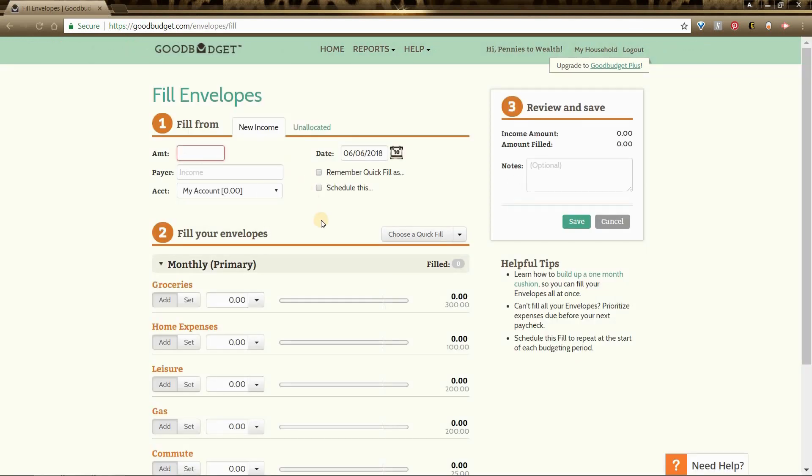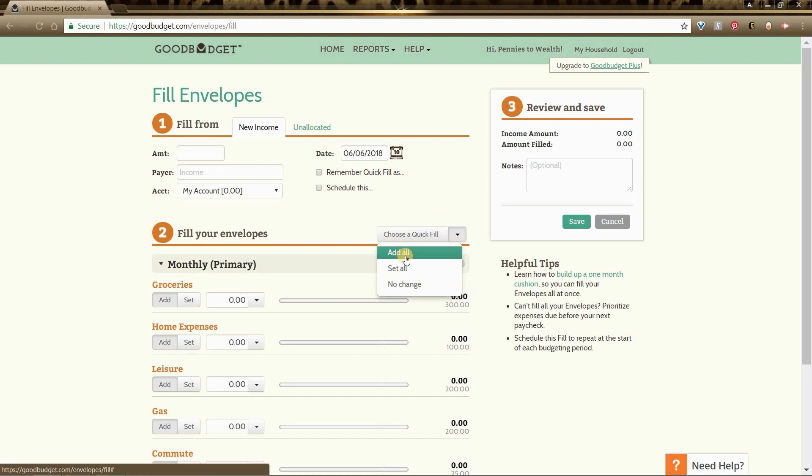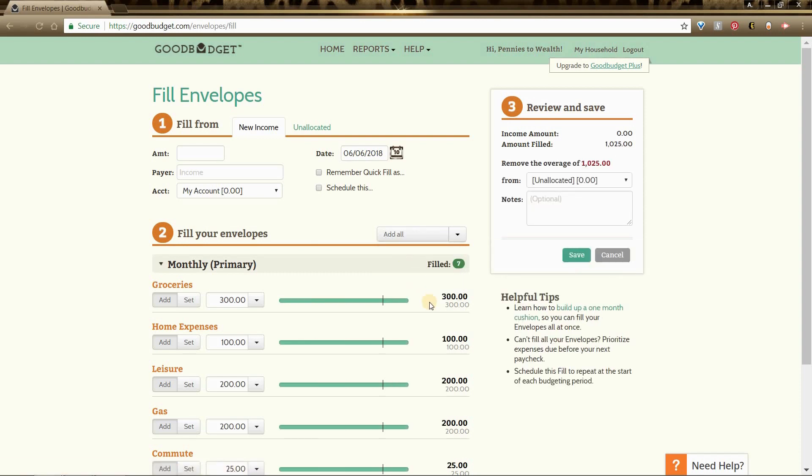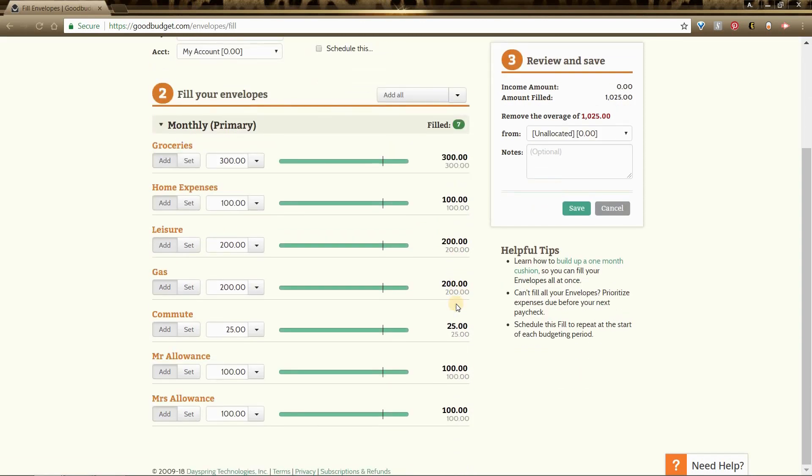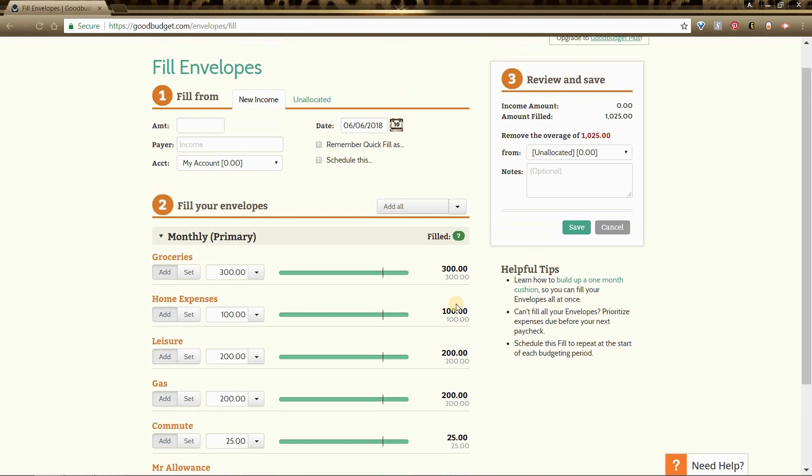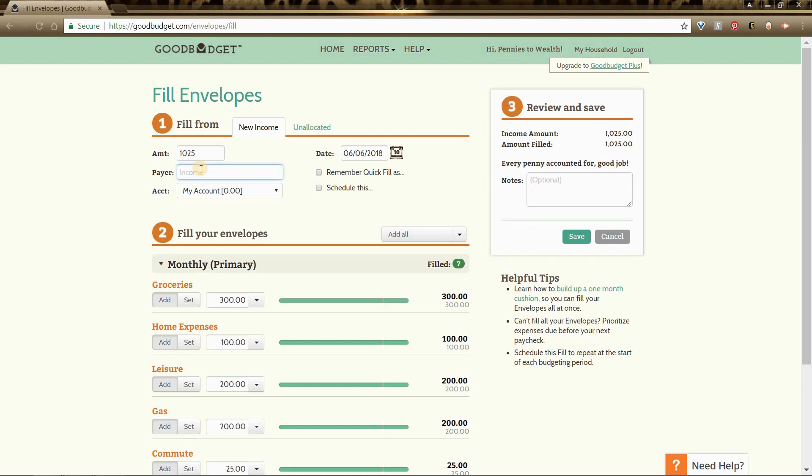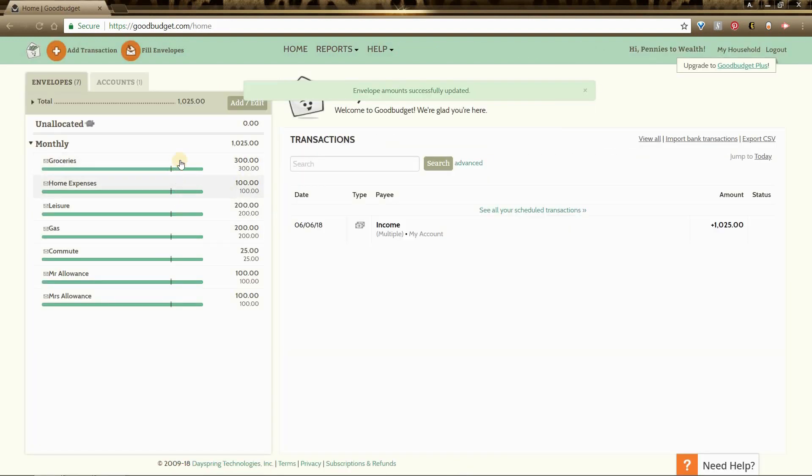I am sure there is a way that they would like us to do it, but we do the quick and easy way. To do that you will go here to choose a quick fill, click that drop down, select add all, and it fills all of your envelopes for you just like this. You will see over here on the right hand that we need to remove this overage, and so to do that we just take that number, put it over here in amount. We can say income, and then it says great job, every penny accounted for. You will select save. Now all of our envelopes are filled.